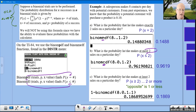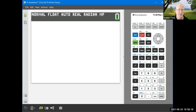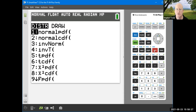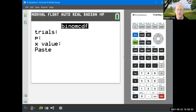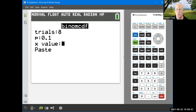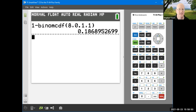On the calculator: type 1 − then hit 2nd DISTR, scroll up to binomCDF, enter 8, 0.1, 1, hit paste. It appears right after the '1 −'; hit enter, and you get the same value as shown on the notes screen.